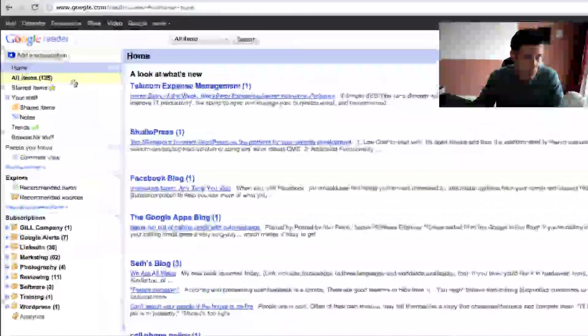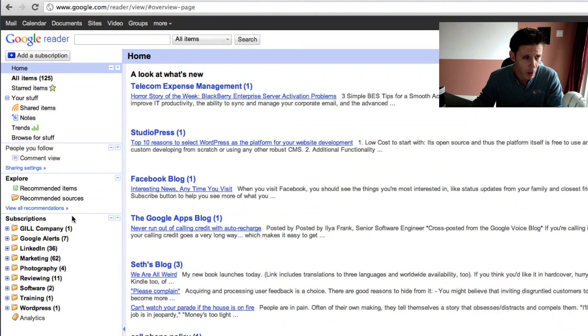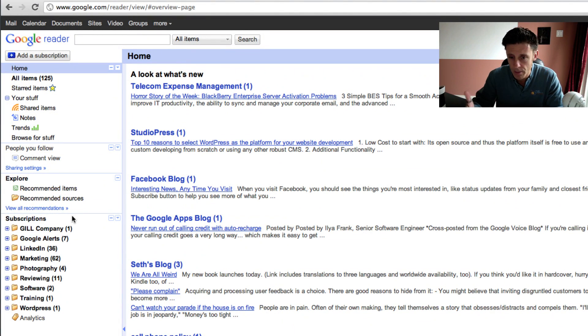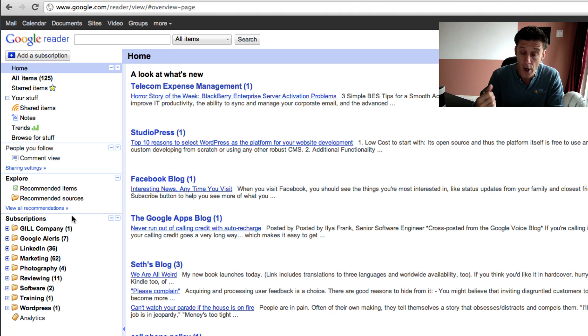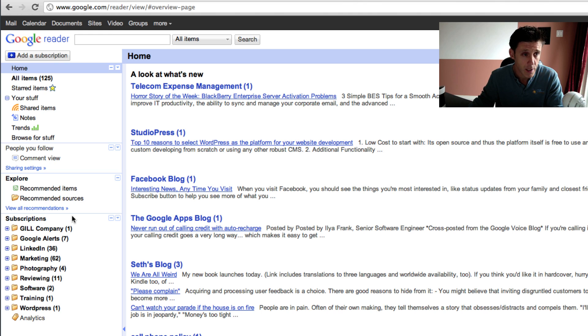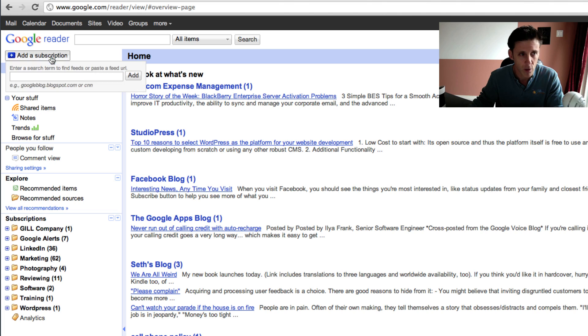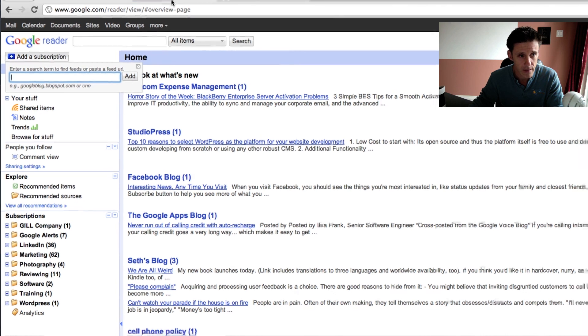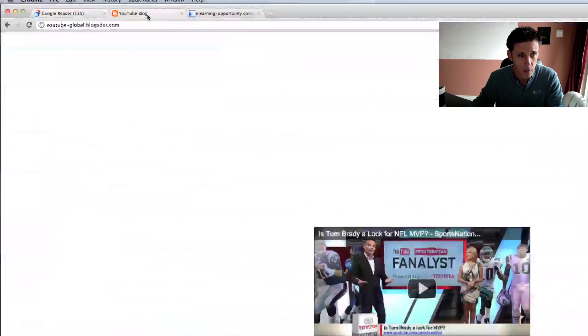First of all, any of the blogs that I want to follow or information websites where I want to know when new information is posted, I can simply add a subscription in the add a subscription box. Let's say for example I go over to YouTube's blog here.